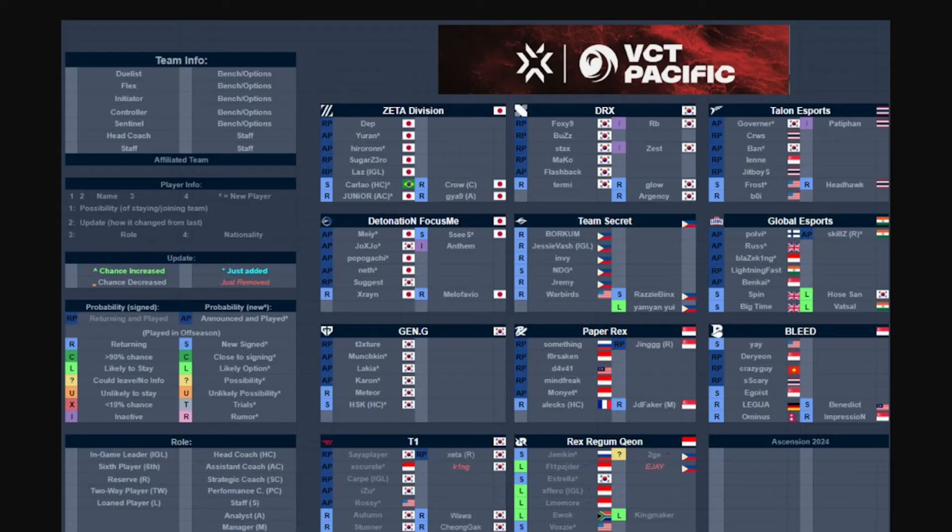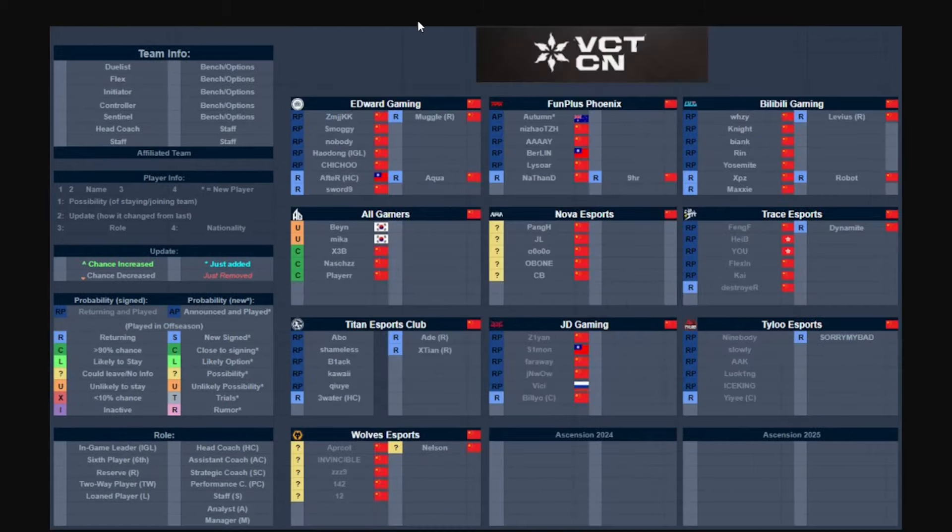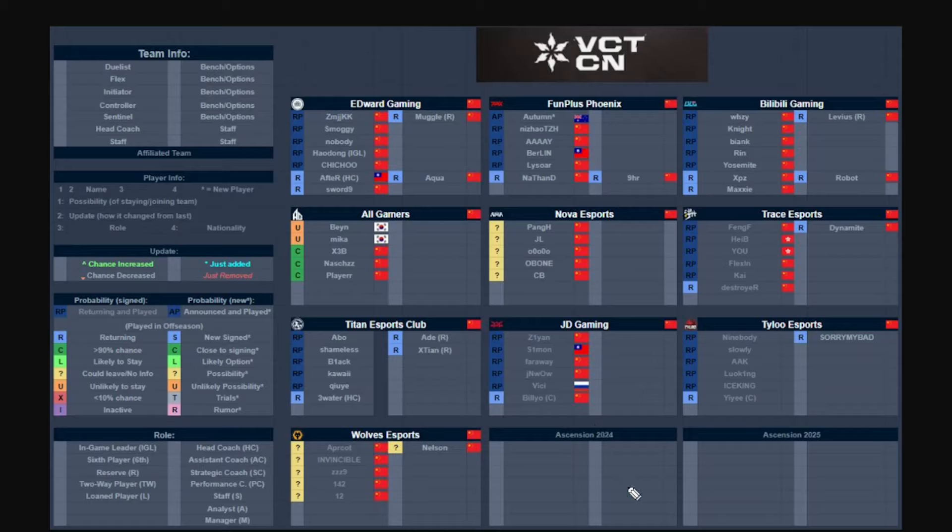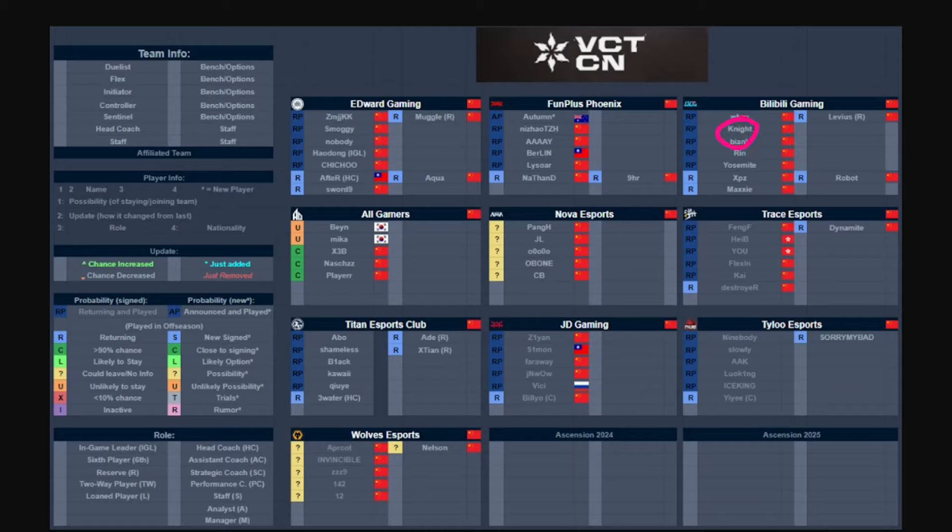And finally we have China now. China has been pretty quiet considering that Ascension is still going on which makes sense. So I think after Ascension is going to be a lot of roster changes from all these teams. EDward Gaming nothing, FPX nothing, I just want to also mention as well that BerLIN is the IGL for the team. BiliBili Gaming, I'm pretty sure it's BIANK, BIANK is the IGL for BiliBili if I'm correct, correct me if I'm wrong. And okay that's interesting, XseveN is the coach which is really strange but whatever.